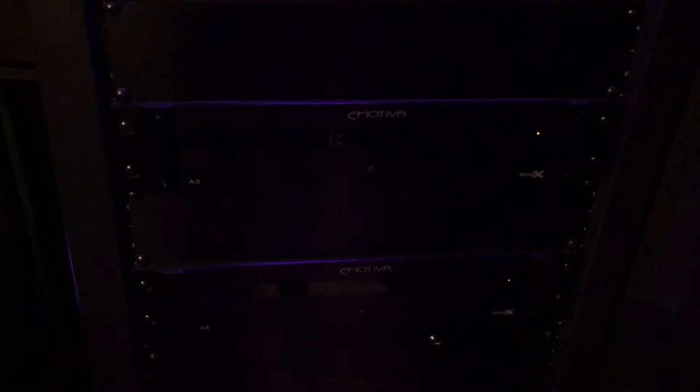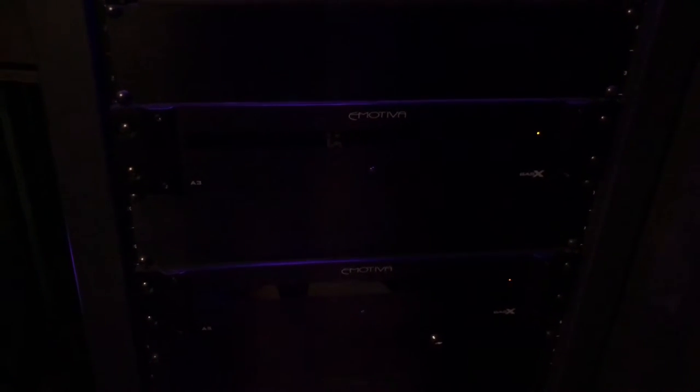These are the basic S-line, kind of the entry-level Emotiva. The A3 three-channel, A5 is a five-channel. My speakers are all Emotiva. The front soundstage at 4 ohm, so the A3 running those should be giving them 200 watts per channel at 4 ohm.